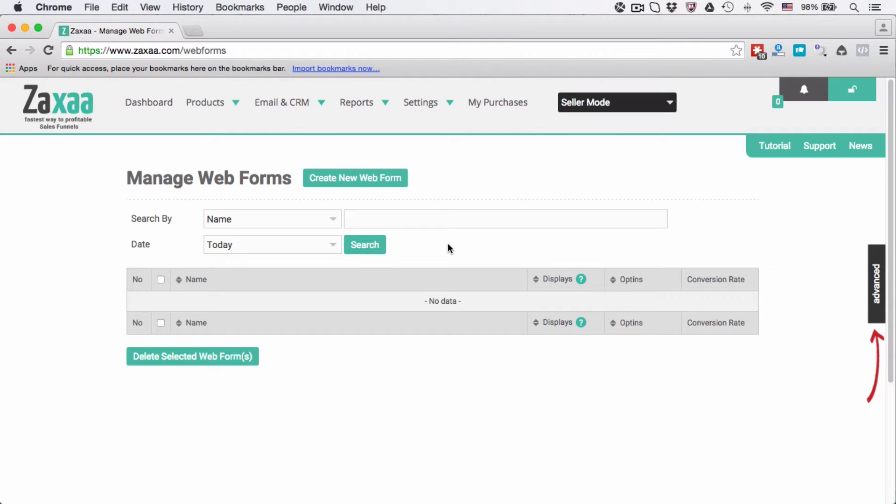In this video, I want to show you how to create a web form or opt-in form. A web form or opt-in form is where you place to collect subscribers information, your contact information.